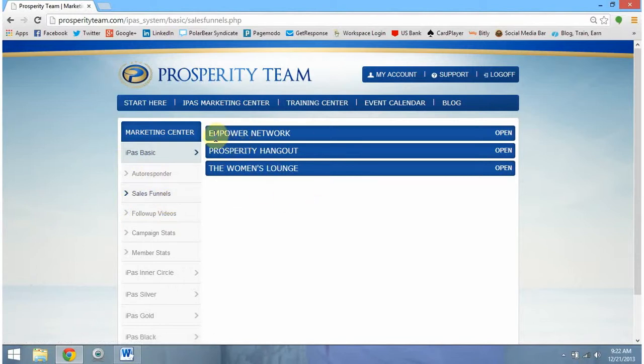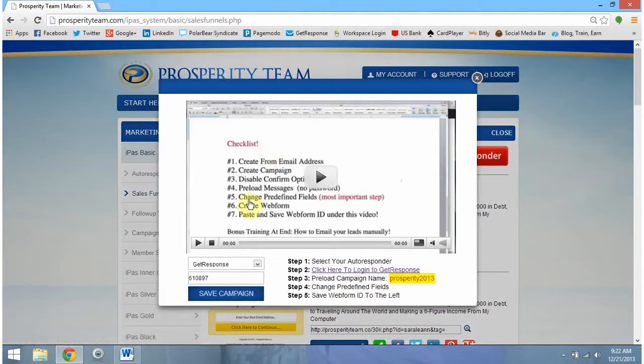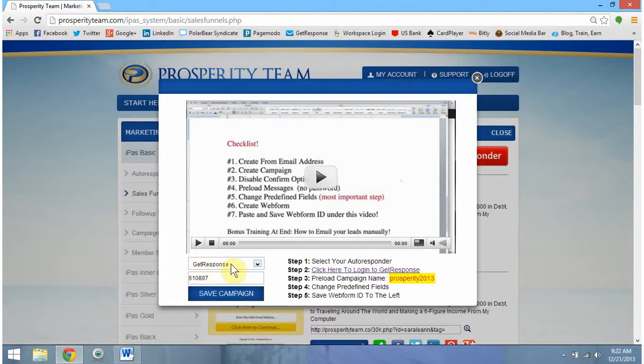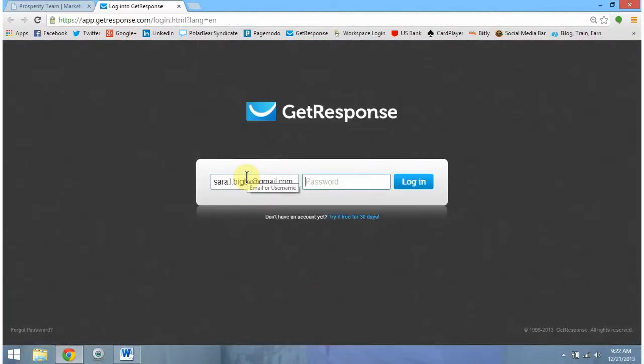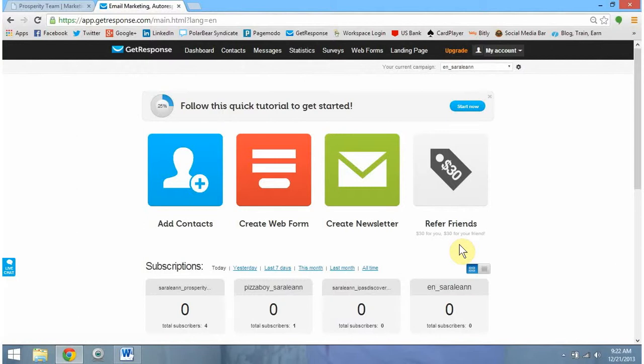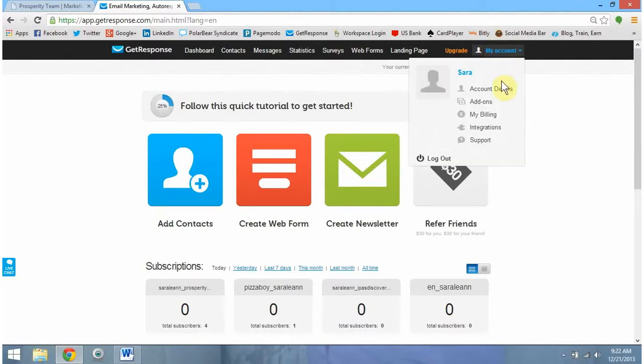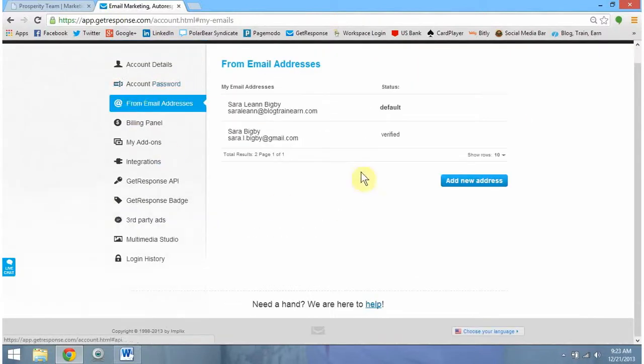What I'm going to show you is how to set up the Empower Network Sales Funnels. We need to open this one and then set up our autoresponder. You should see this right here. This should say Get Response. If it doesn't, it's not a big deal. Simply scroll down and pick out Get Response. This is simply the back office, basically the dashboard of our Get Response autoresponder. We need to create our from email address. To do this, we simply go to our account and go to account details. We're going to come over to the left-hand side and go to from email addresses.